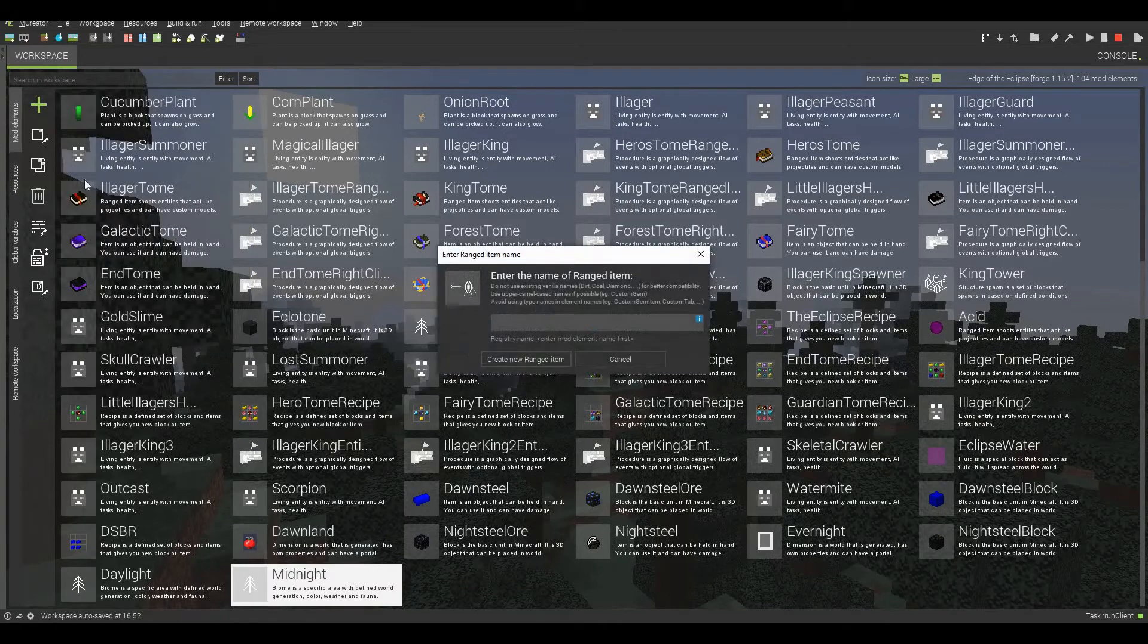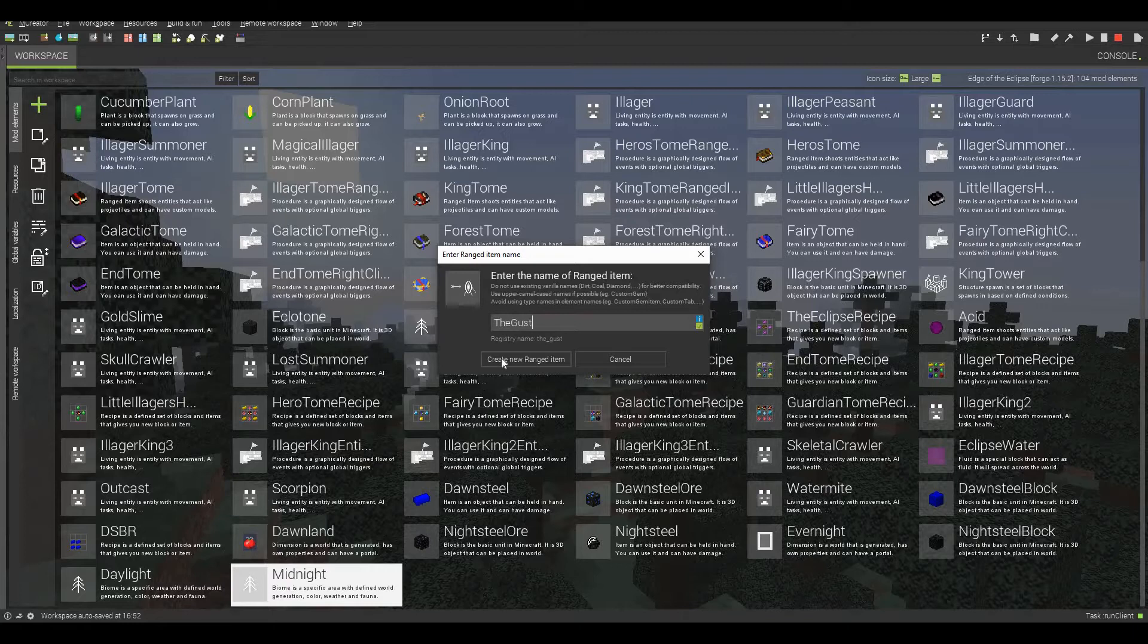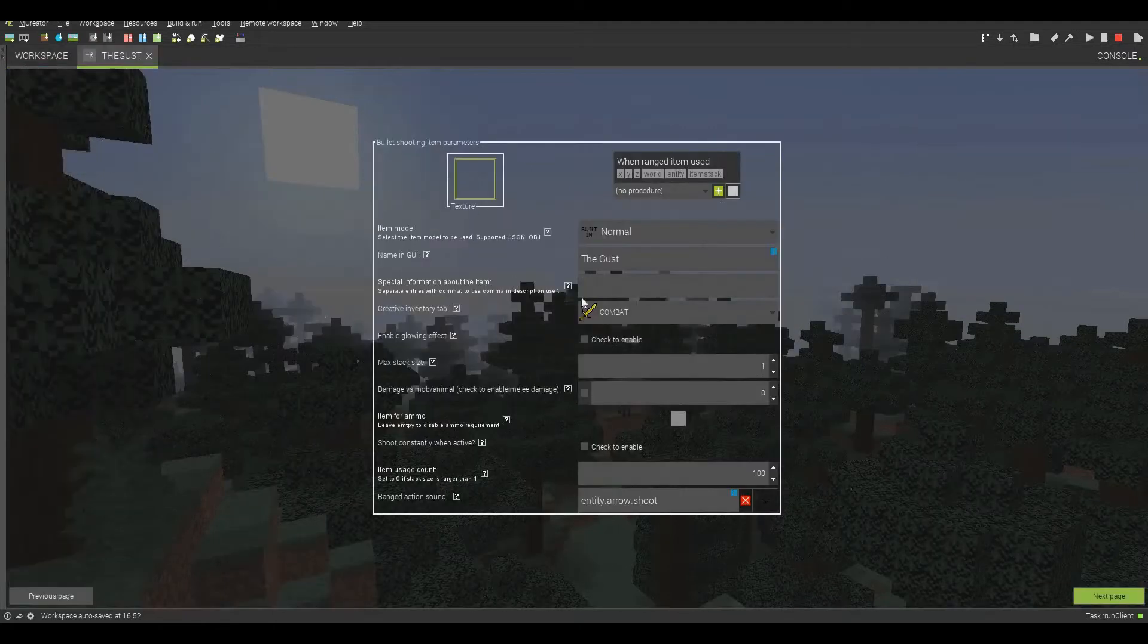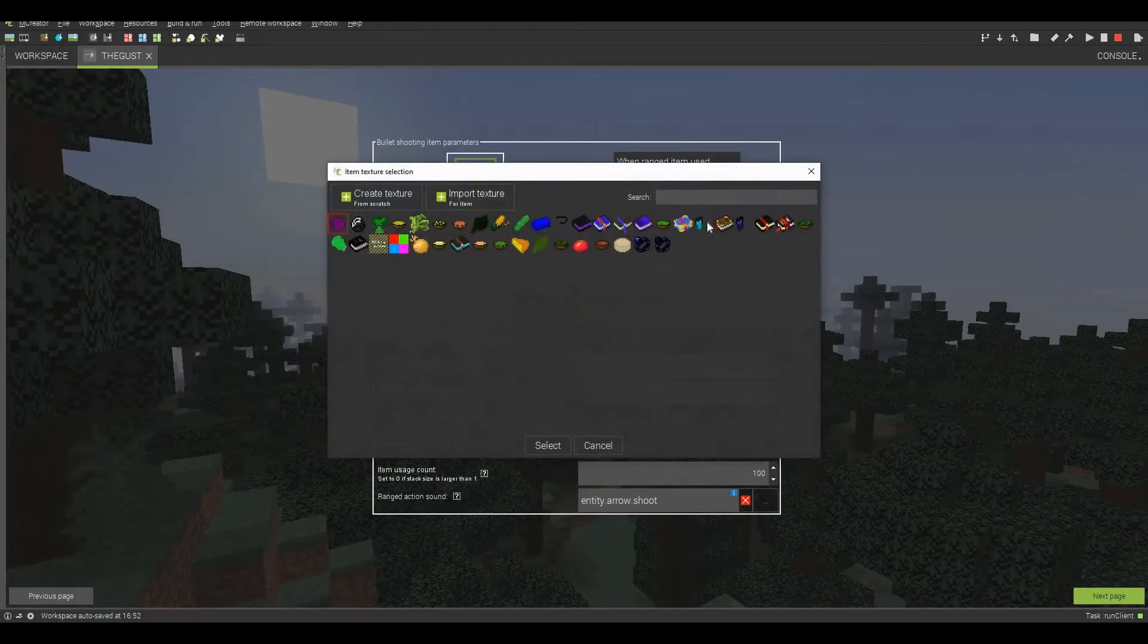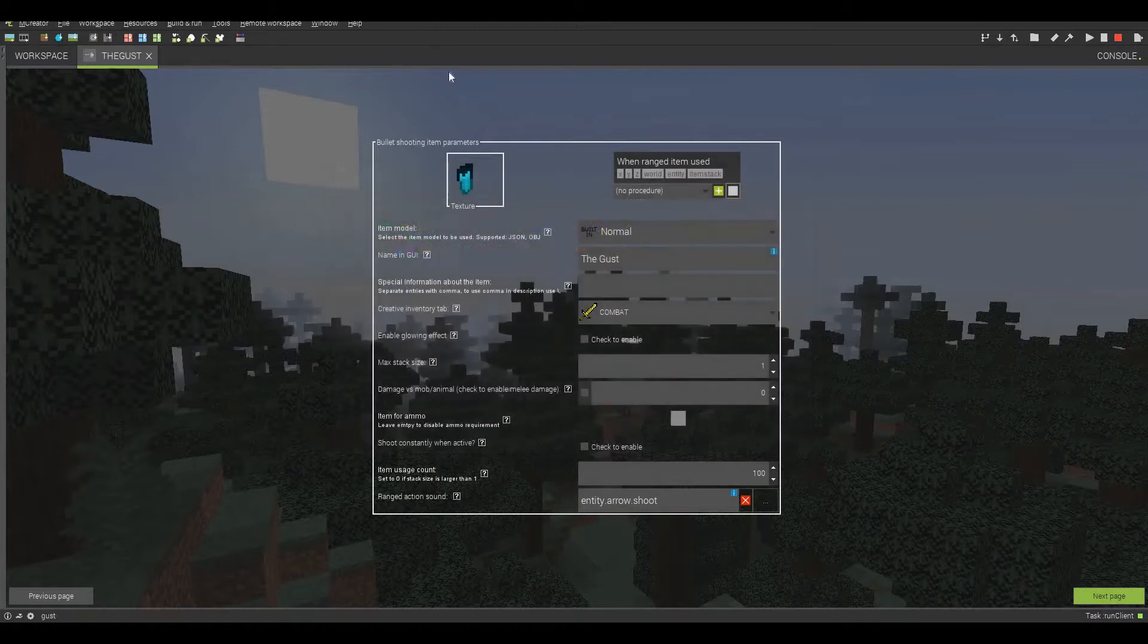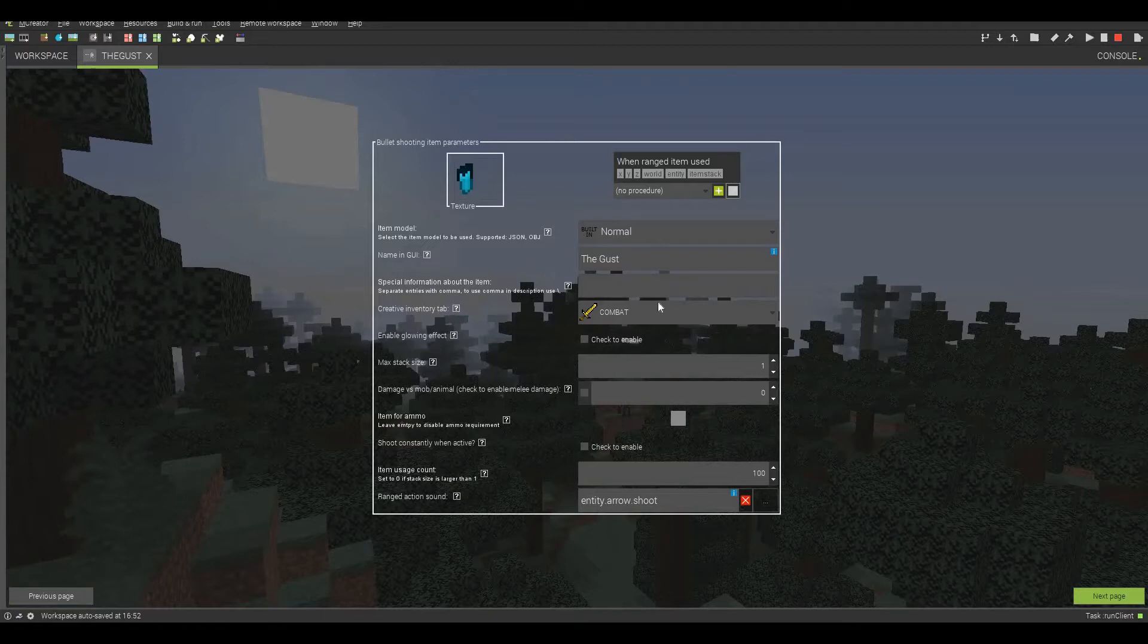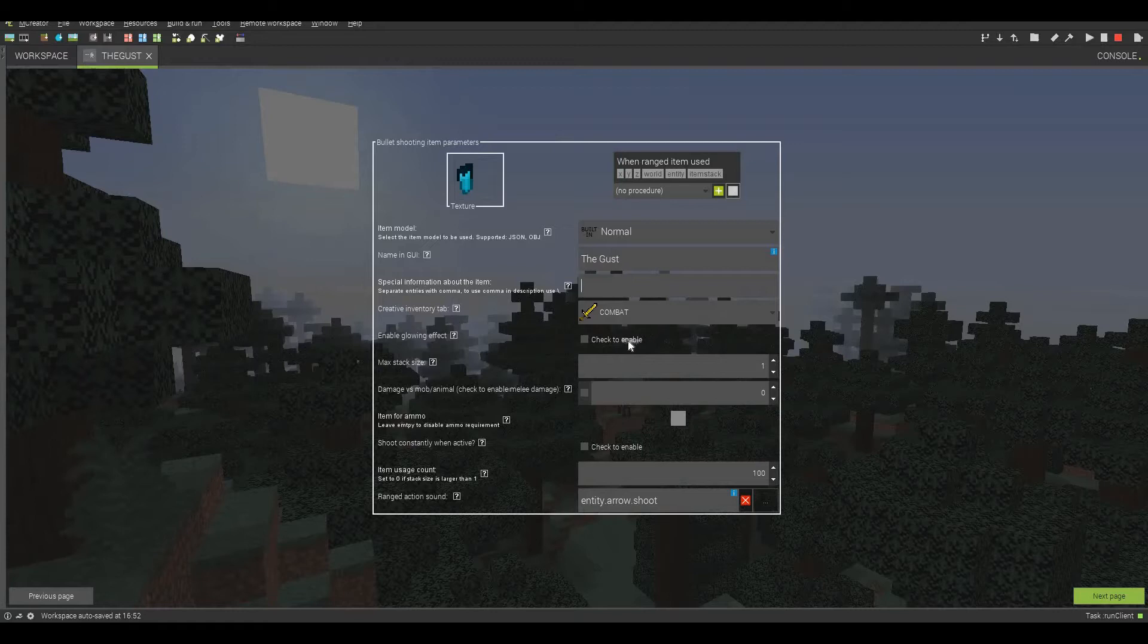So we're going to be creating a ranged item. I'm just going to be calling this the gust, because that is what I'm going to be calling it in the game. Select the texture right there. A beautiful texture. And then we're going to be special information about the item. This is going to be called the gust. And this is going to be, I won't leave a description right now, but you can leave it right there. Combat.